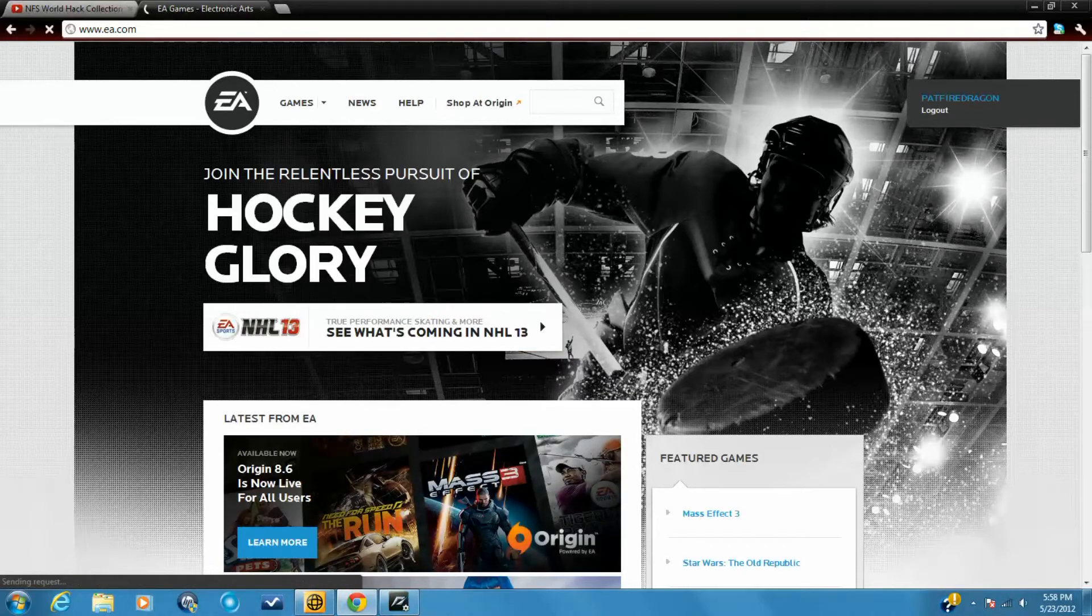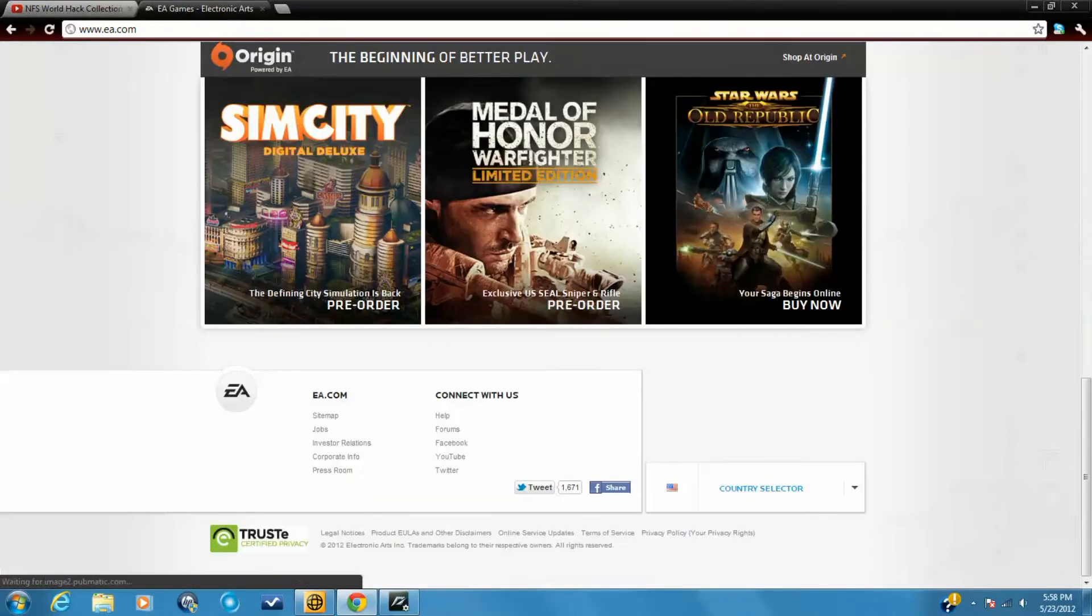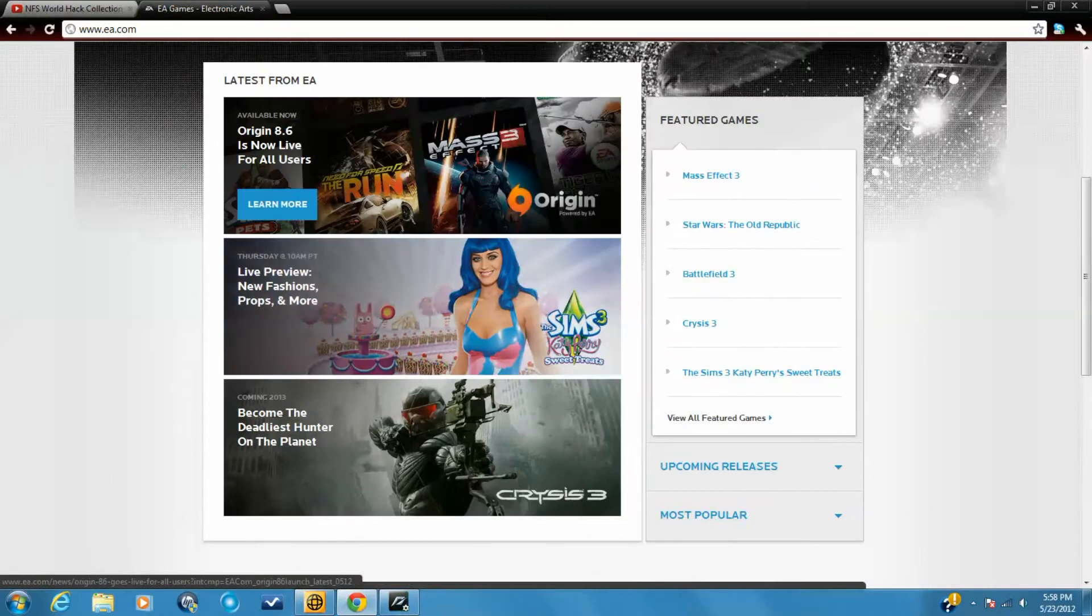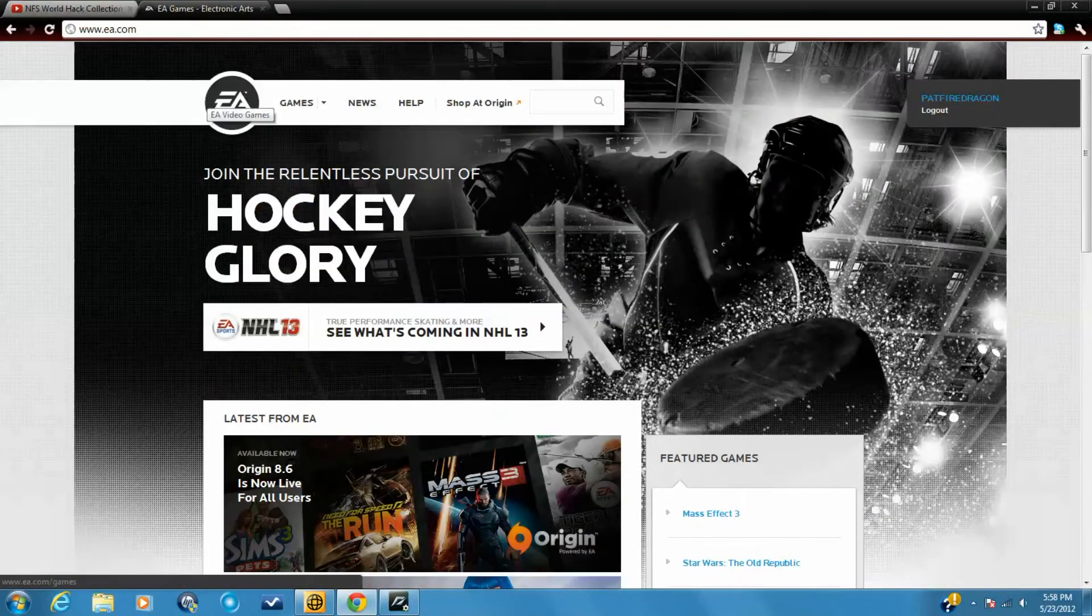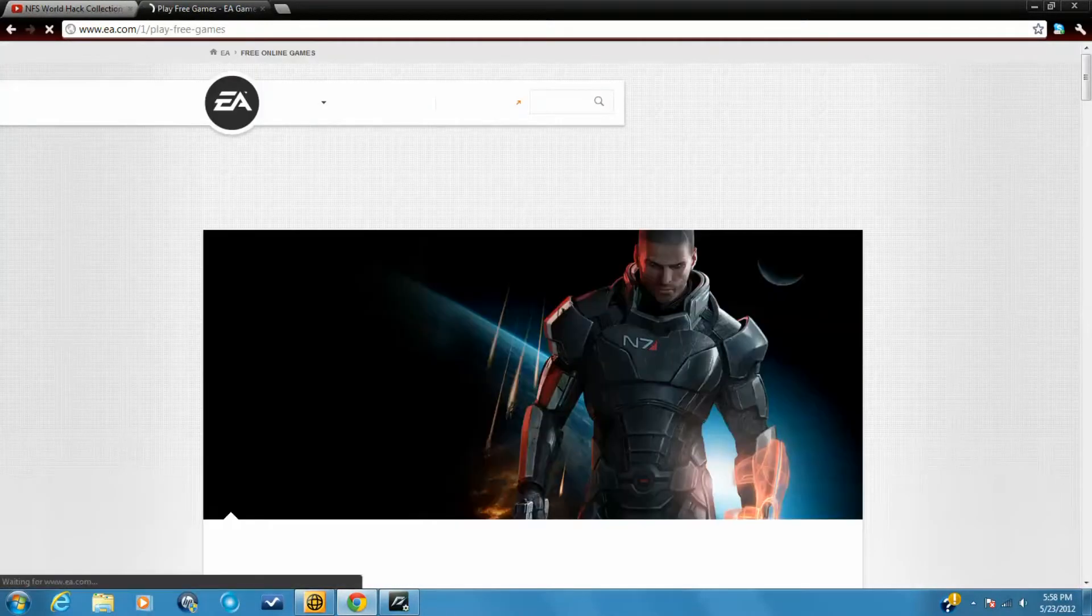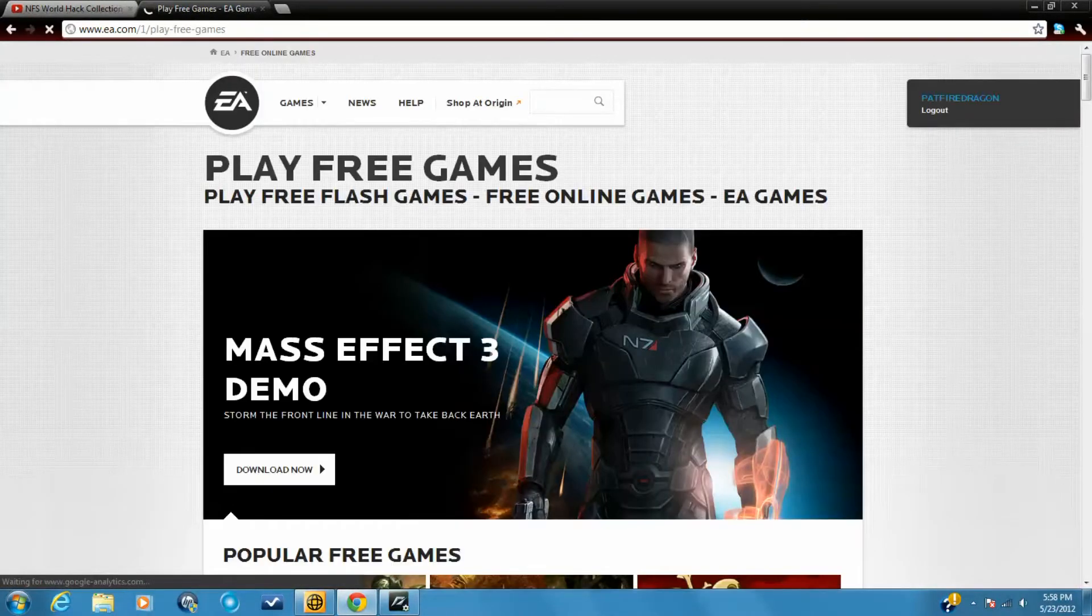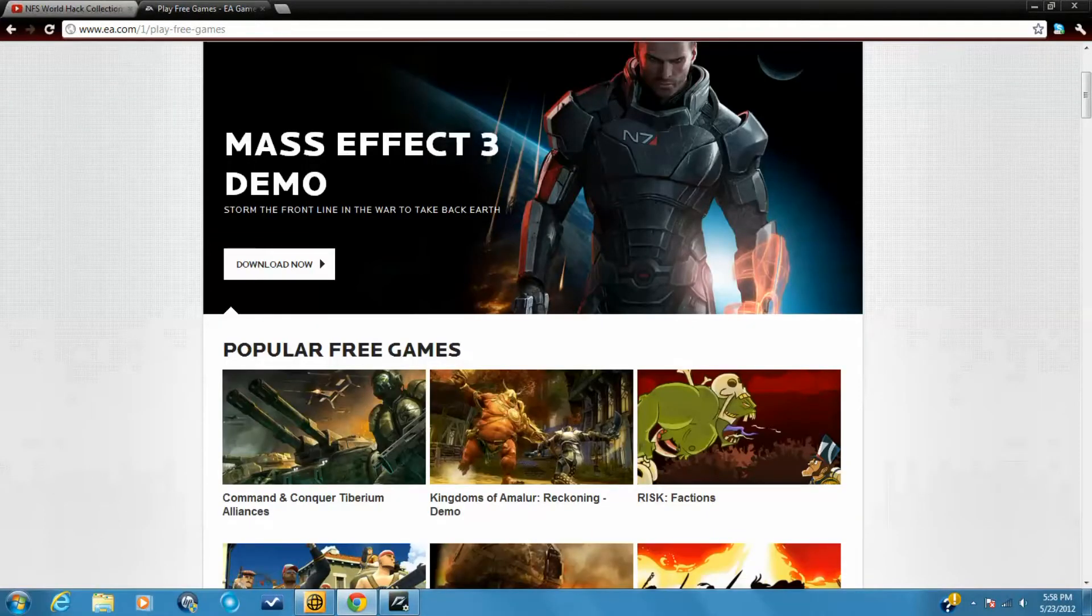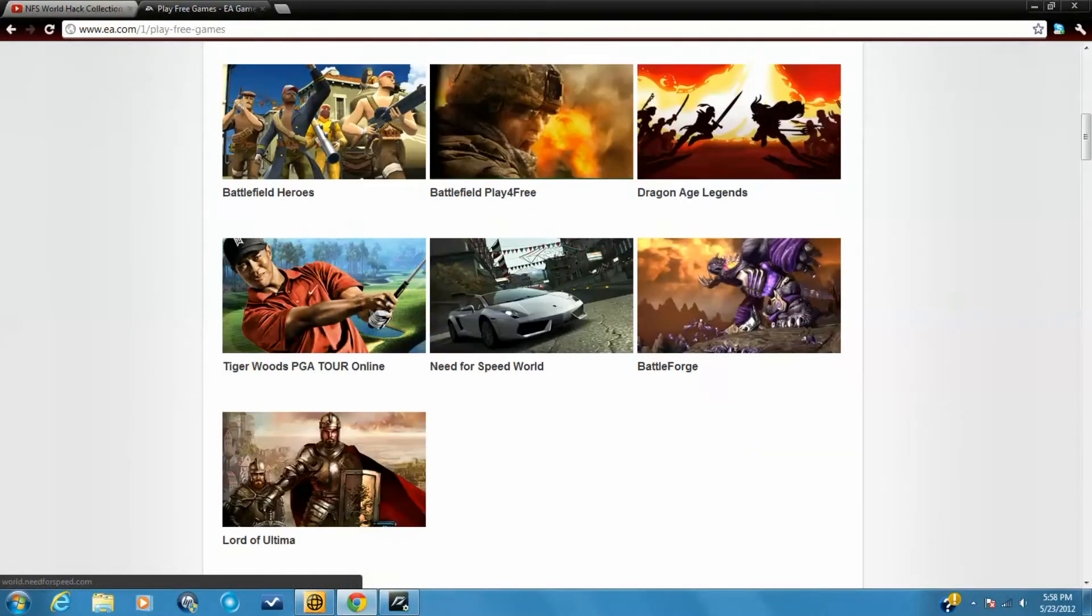I have to log in. Go to the games and click on play for free. Then scroll down to Need for Speed World. Click on it.